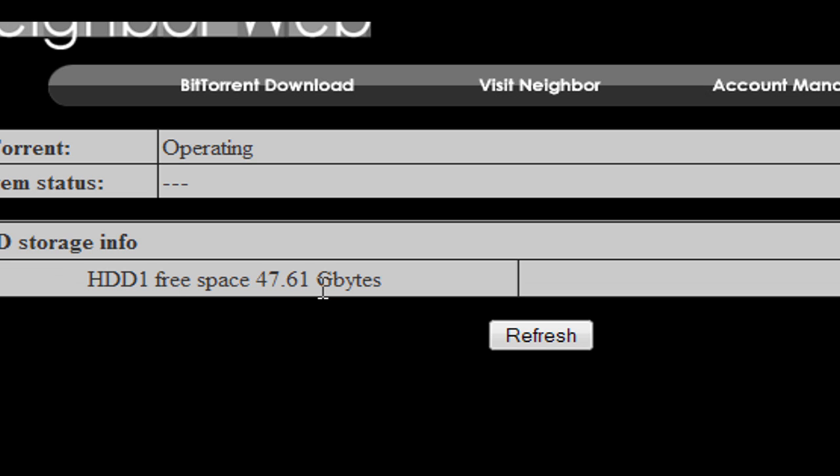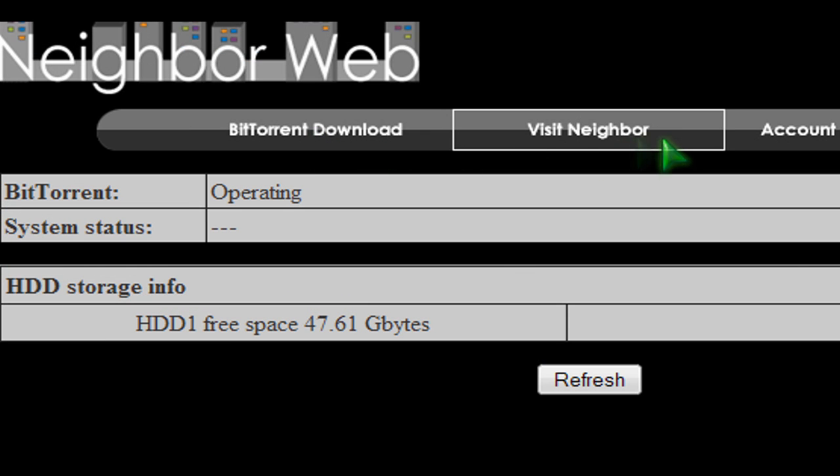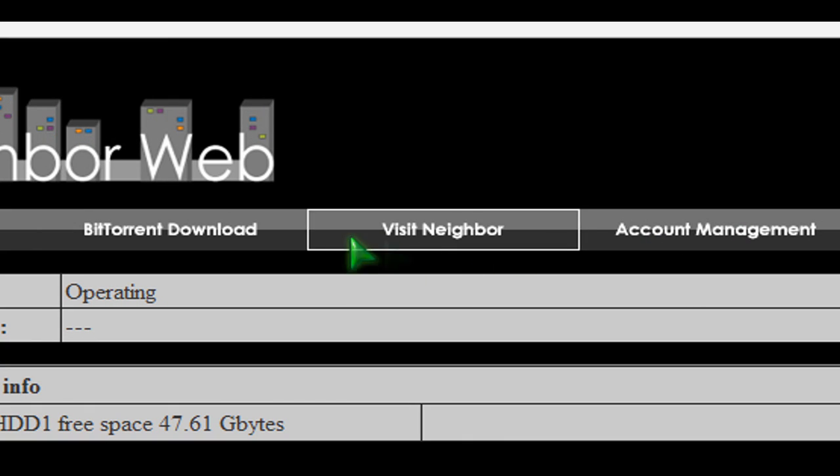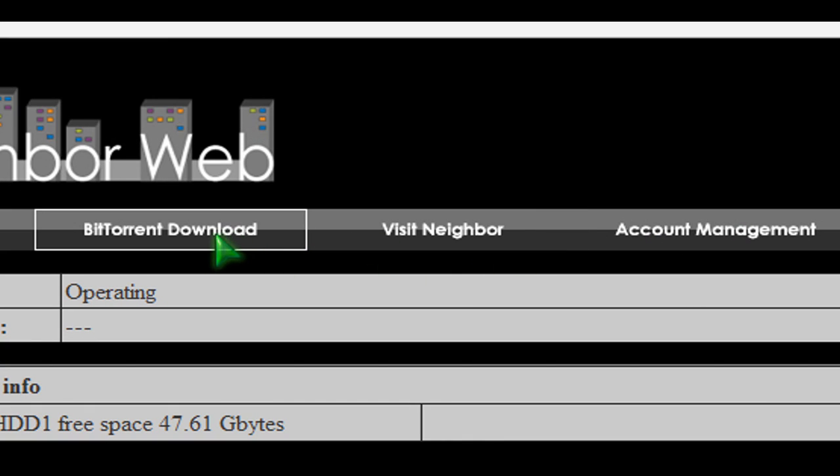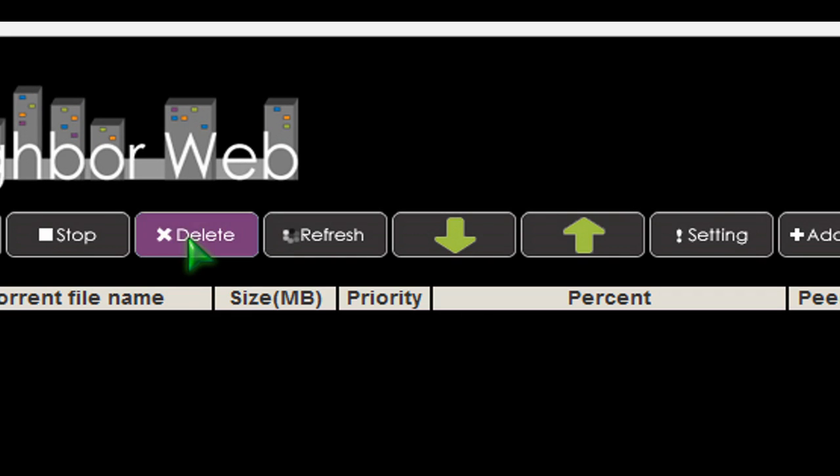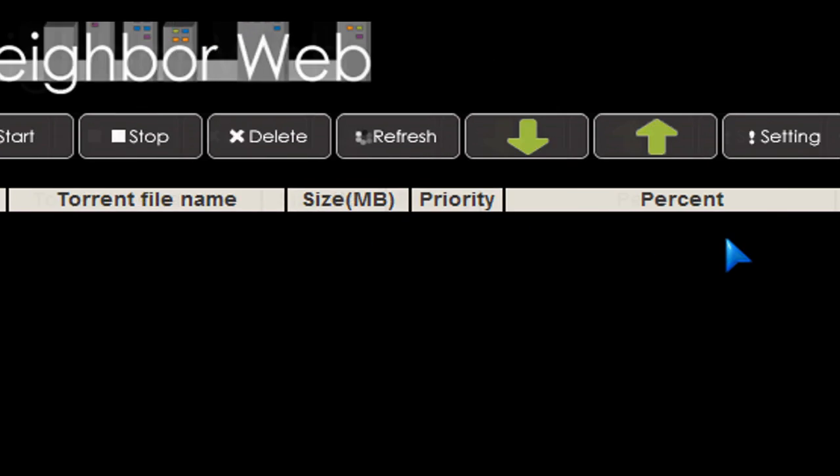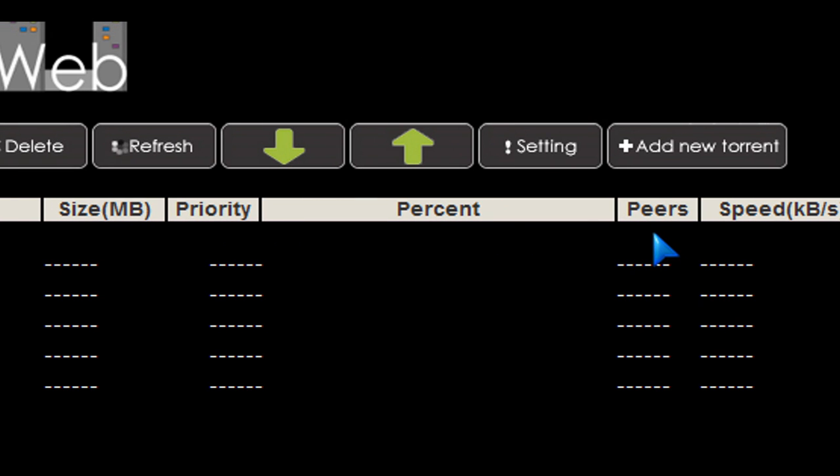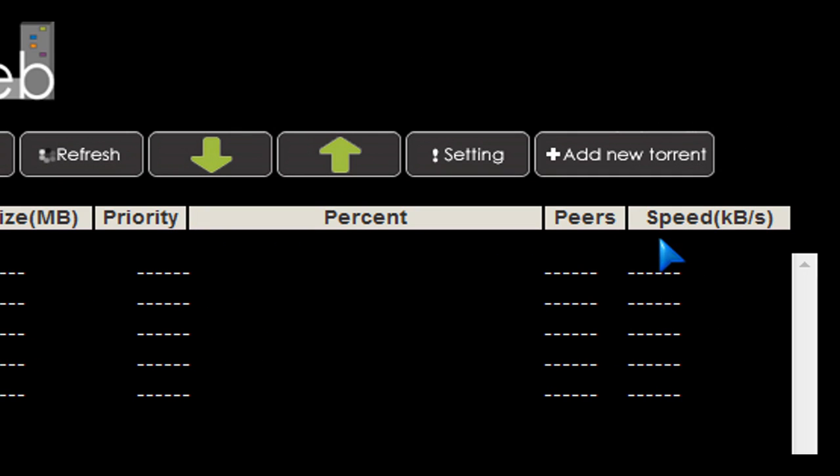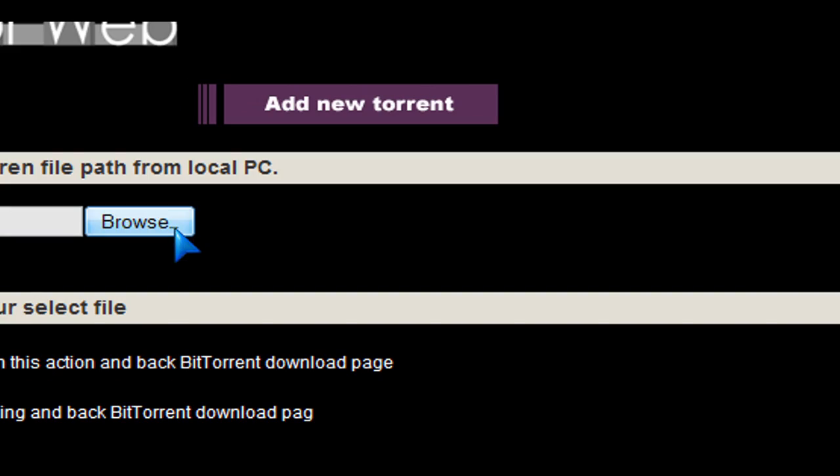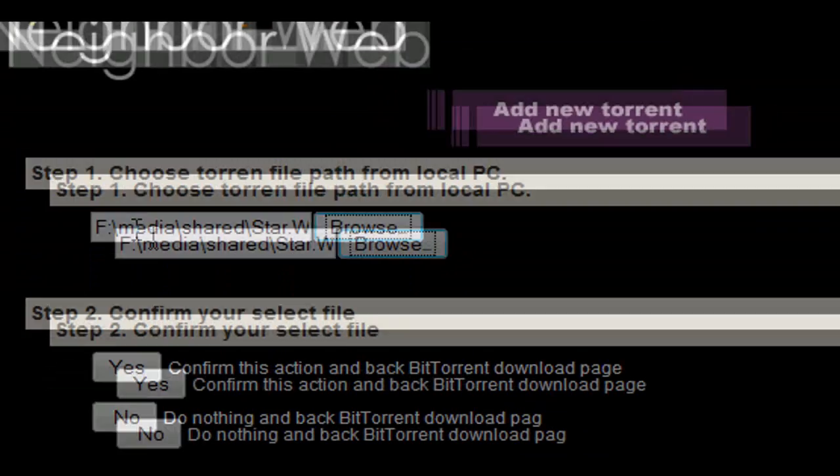I've got enough space left on this hard drive. I've already put some movies on there. I've been testing different file formats, so I've got 47 gigs left. And to download a torrent, you already have your torrent file that you've got on your laptop or PC. Just add it to here and let it download it.